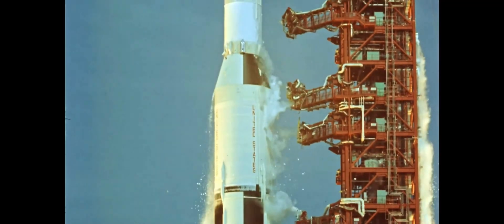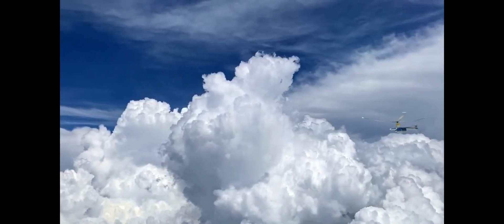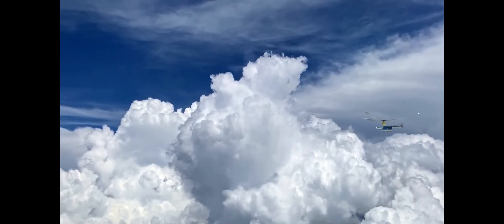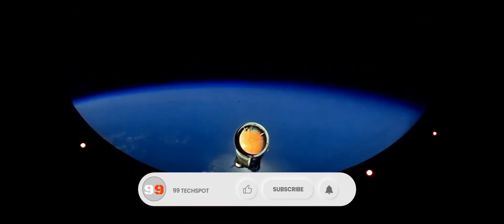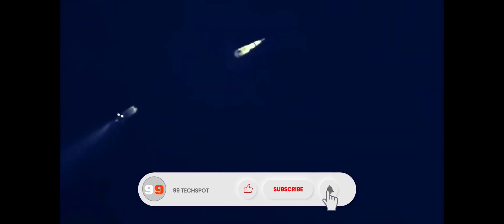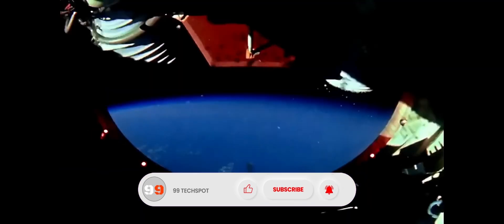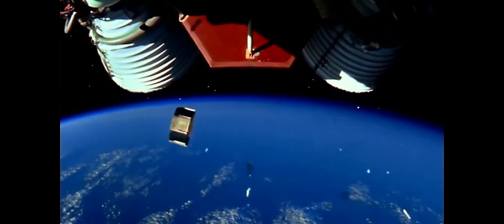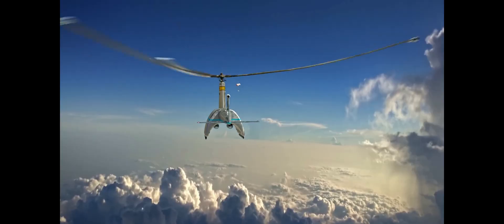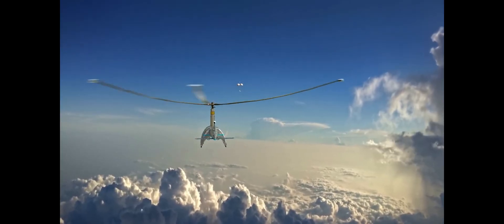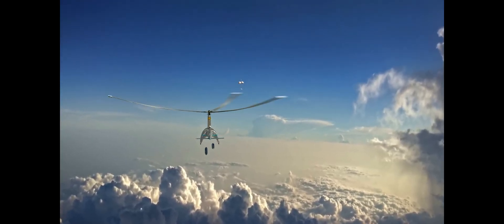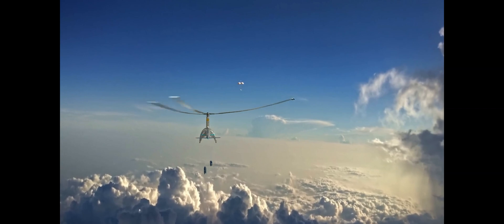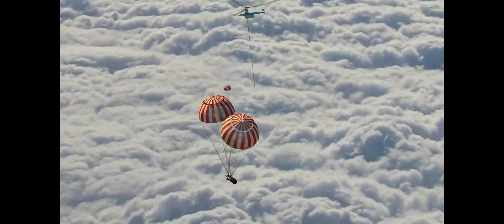It would have been powered by six Pratt and Whitney JT8D turbofan engines. The Air Tug was designed to catch the first stage of the Saturn 5 rocket as it parachuted back to Earth after staging. The helicopter would have been equipped with a large scoop that would have captured the rocket stage and guided it into a cradle on the helicopter's fuselage. The helicopter would then have flown the rocket stage back to a launch site for refurbishment and reuse.